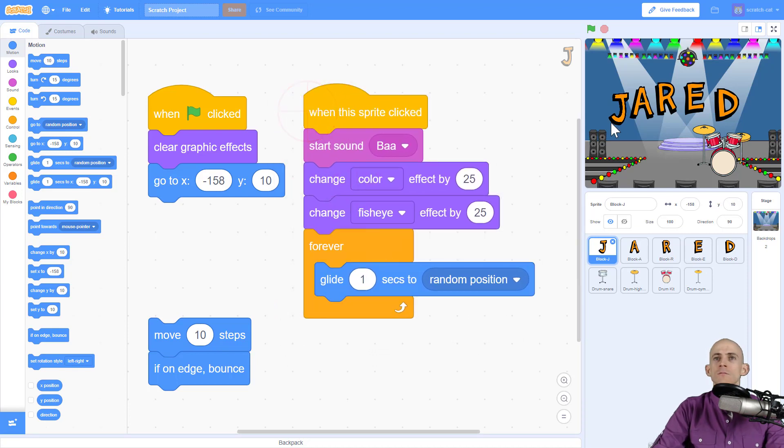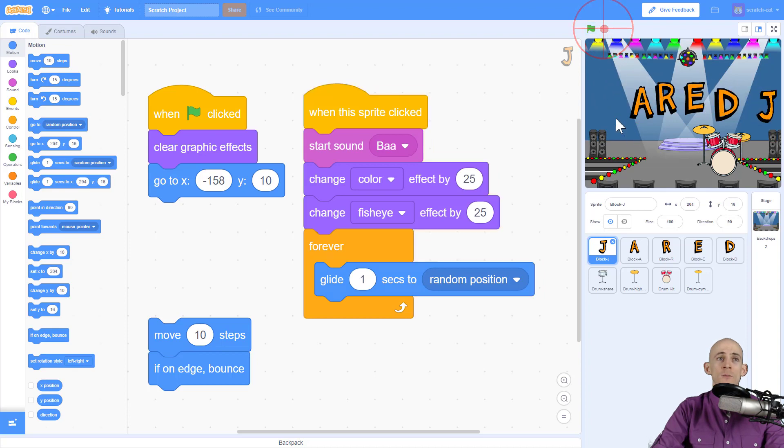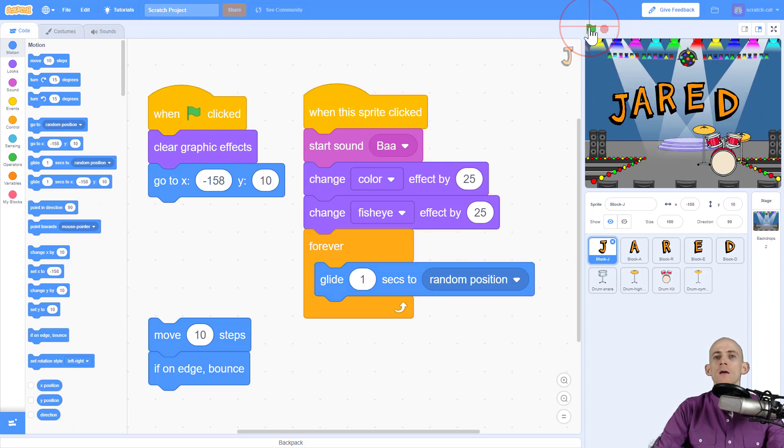So I click on it. Cool. So now it's away from its starting position and as soon as I press the green flag now it resets back to where it was at.